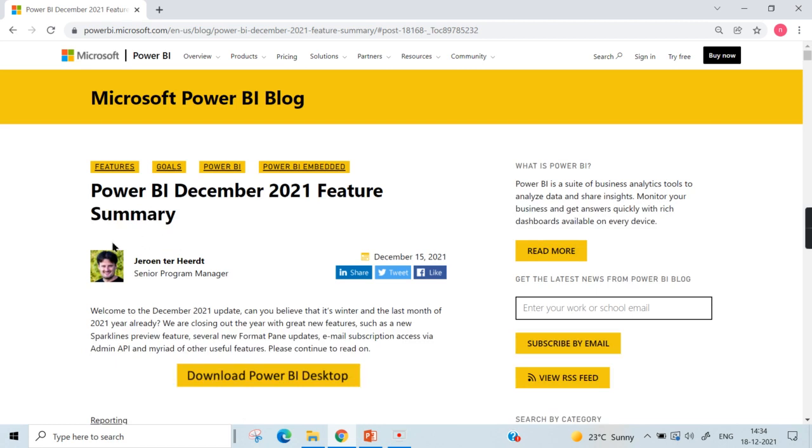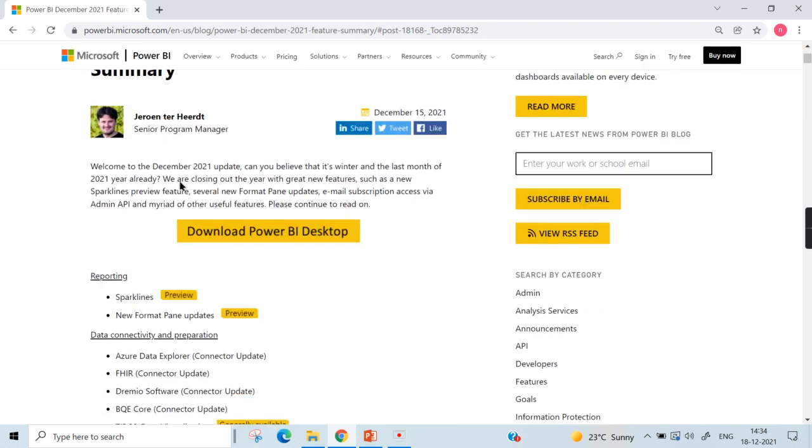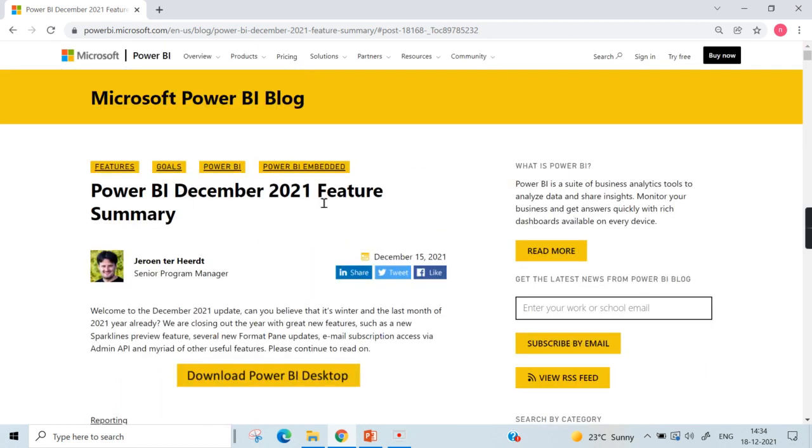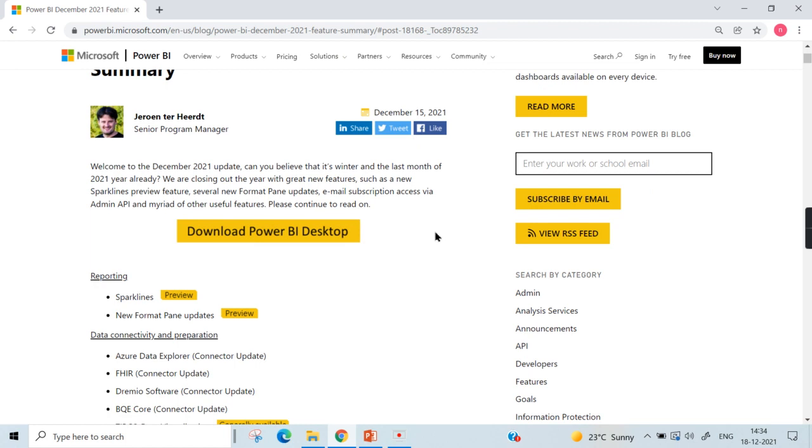Without further delay, let's jump into today's topic. I am on the Power BI website where the Power BI December 2021 features are listed here. I have a very important concept that I thought would never be possible which has happened in Power BI. I will come to that point later in this video.